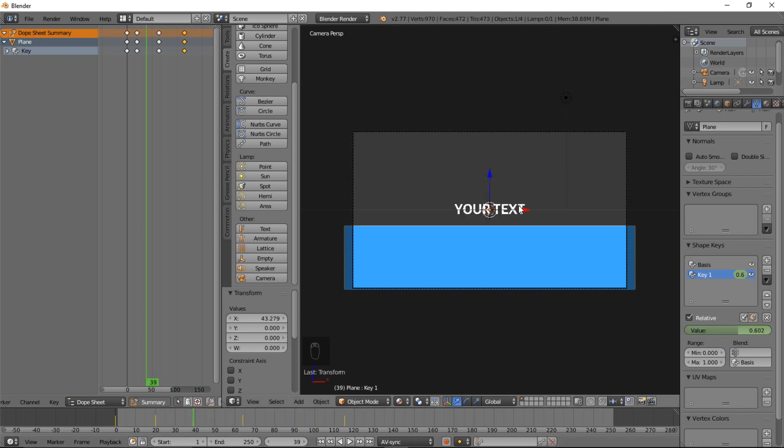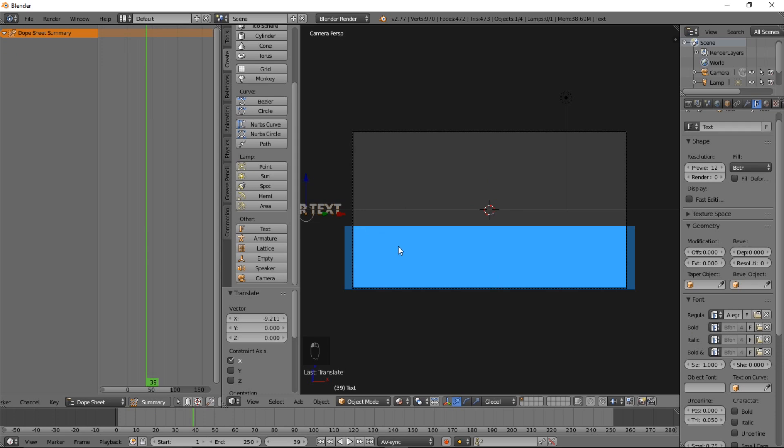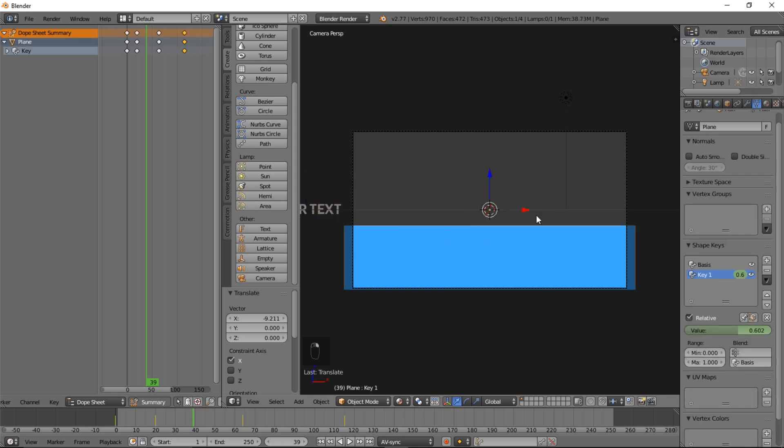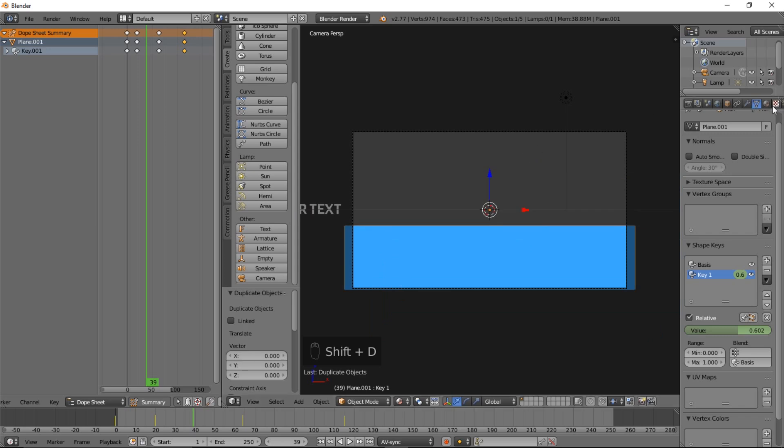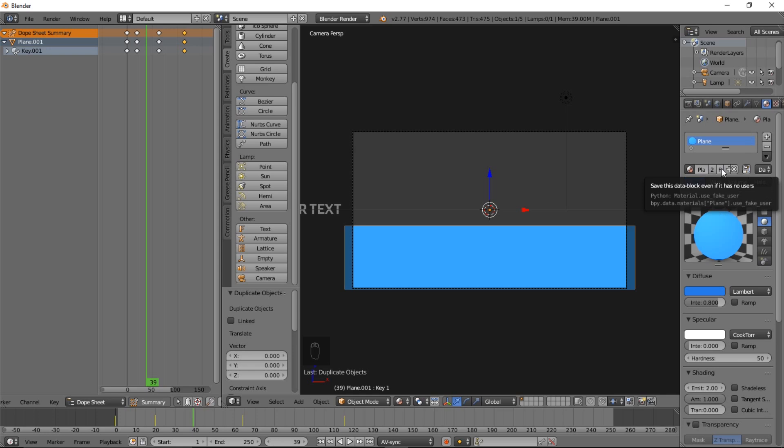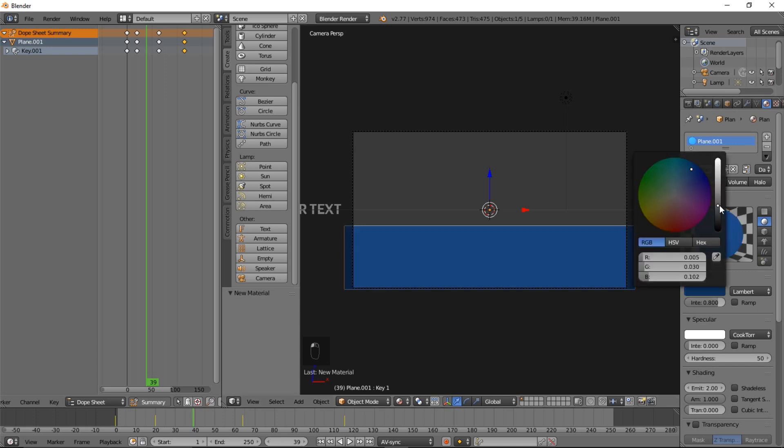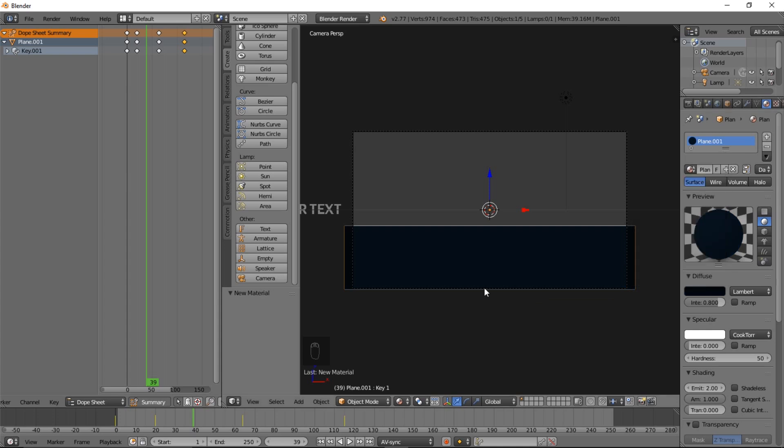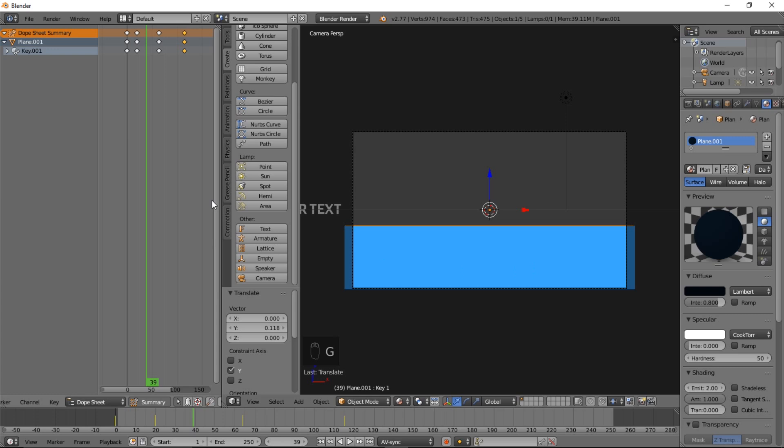One thing we can do now is we can right click on this text and move it off to the side until we're done working with our shape here. We're going to right click on that, Shift D to duplicate it, right click to cancel the movement. We're going to go into the material sections, and we're going to name this plane. This is the material for the plane. Click the F, and click the plus, so that it doesn't share the same material with the first plane. Now we'll pull it down and make it a darker blue in the color section here.